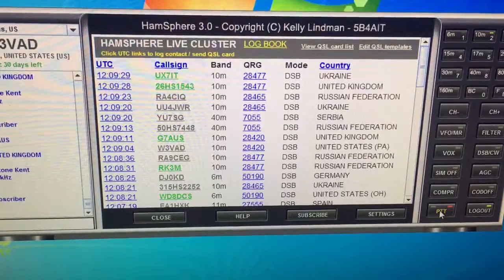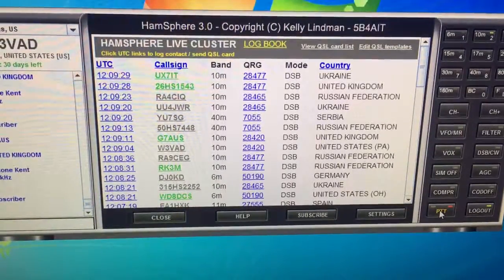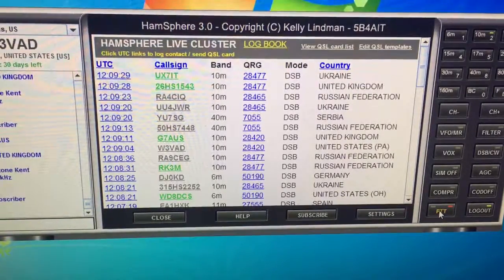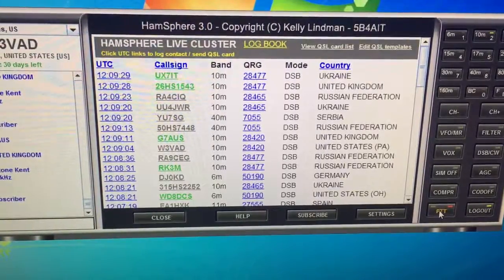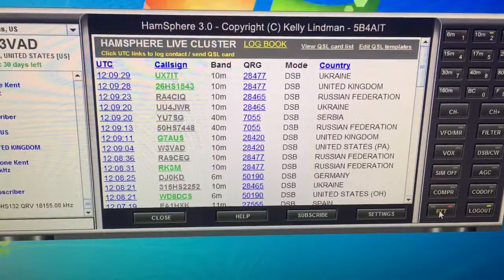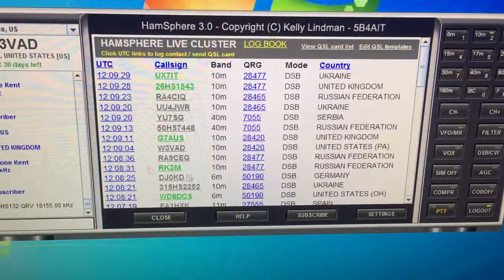I click on log and I see yours — Gulf 7 AUS, 10 meters, 28420 — and I see W3BAD, which is mine. I click on yours and I don't know what to do at that point.